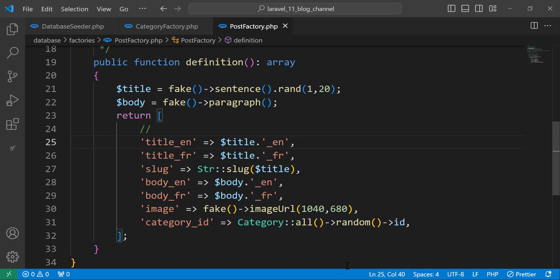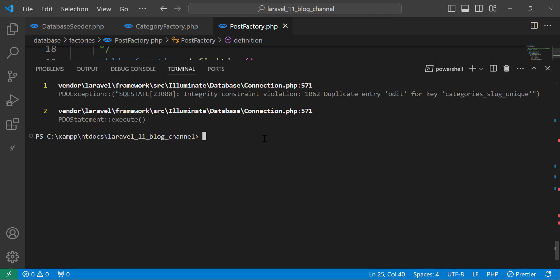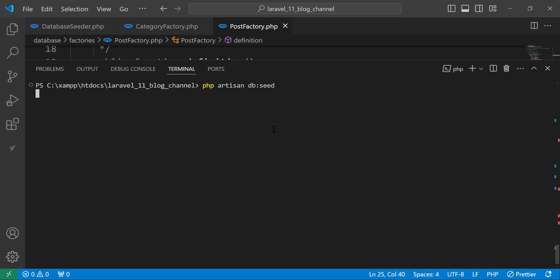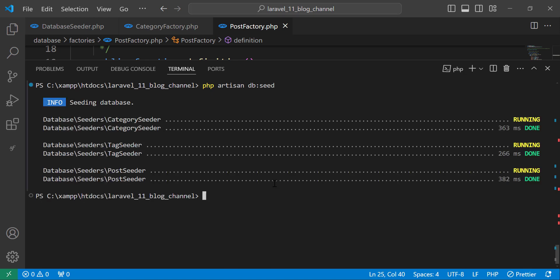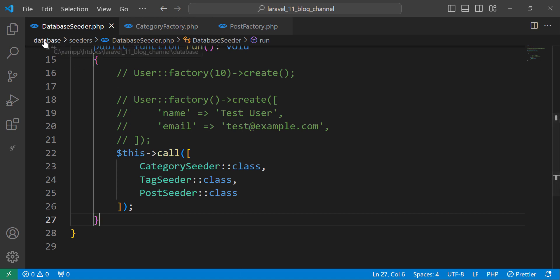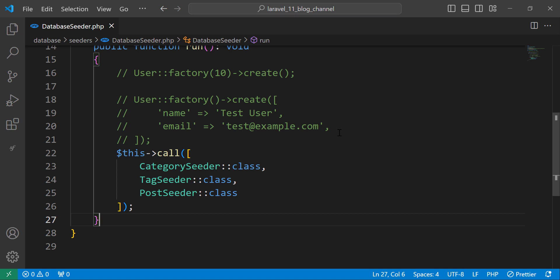Let's try to seed the database again — run the command. As you can see, everything is done correctly. The database is now seeded. The next thing we need to do is move to the model relationships. We'll come back to the database seeder because we need to also fill the post_tag pivot table, but first we need to add the relationship between the Tag model and Post model.